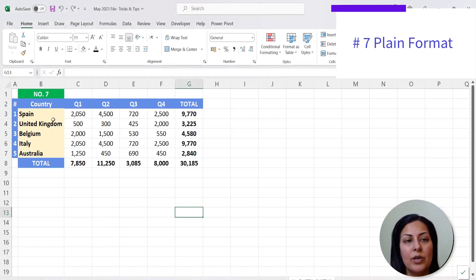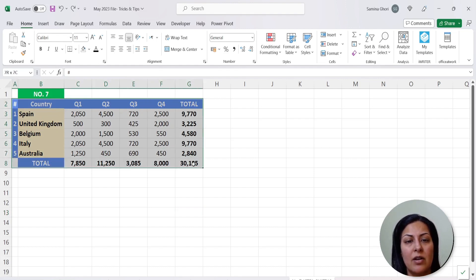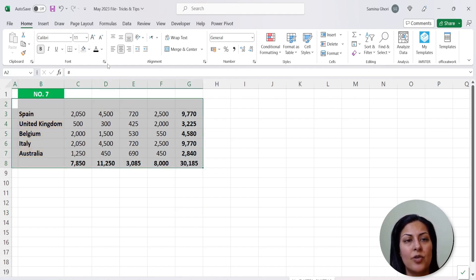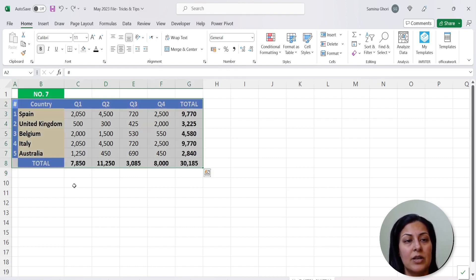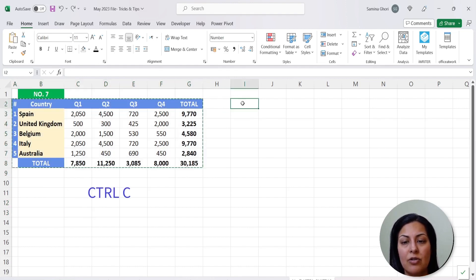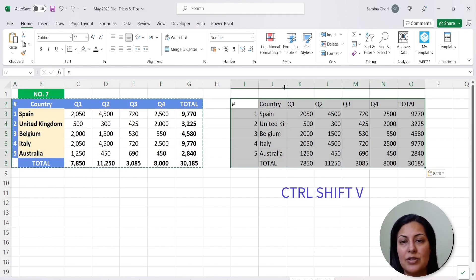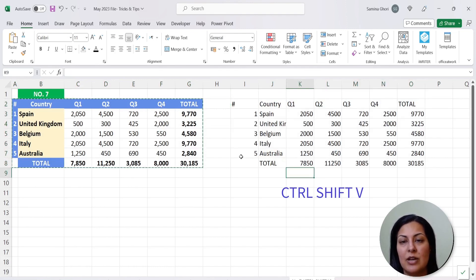The last tip is about pasting without formatting. If you have a formatted table and want to paste it back in a generic style, the manual way is to highlight it, change the formats, font, and bold settings one by one. A much better approach: highlight the table, press Ctrl+C, then instead of Ctrl+V, press Ctrl+Shift+V — and that pastes your data straight back into a generic, unformatted style.